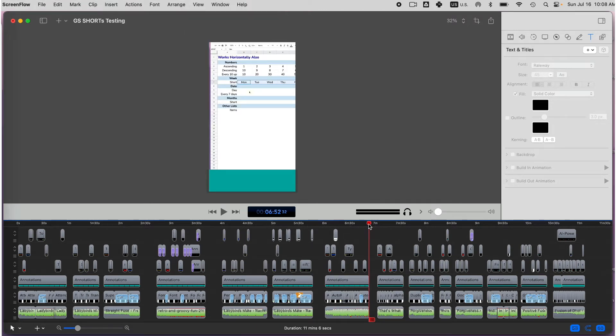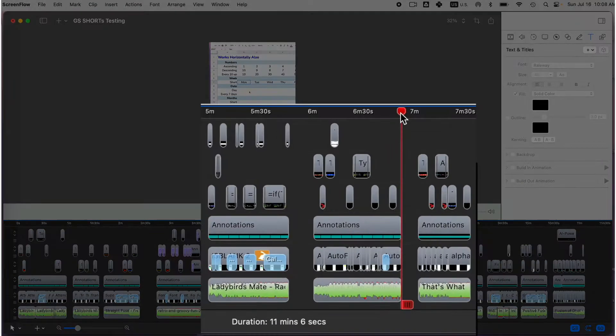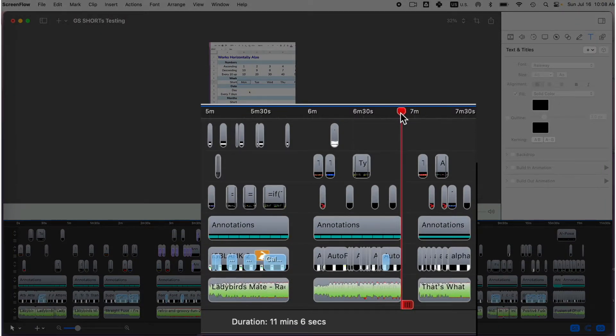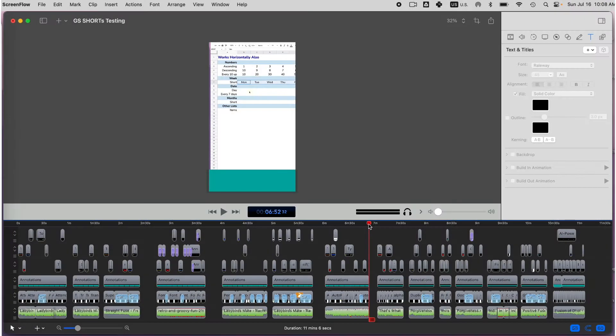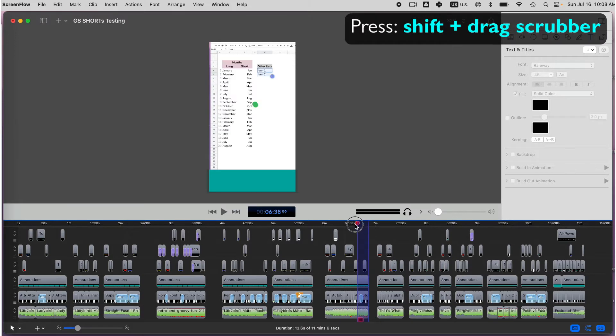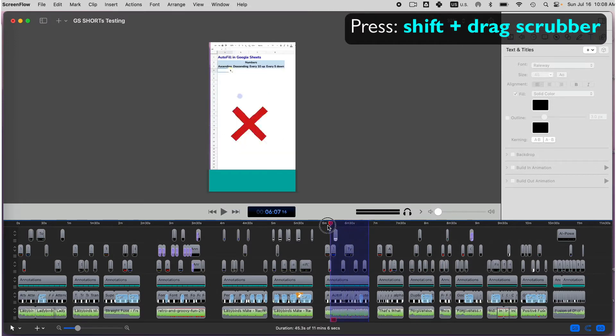Then you have to select a section that you want to export. In the timeline, the red vertical bar with the red flag handle at the bottom is the scrubber. You have to press and hold Shift while you drag the scrubber to select the section for export.